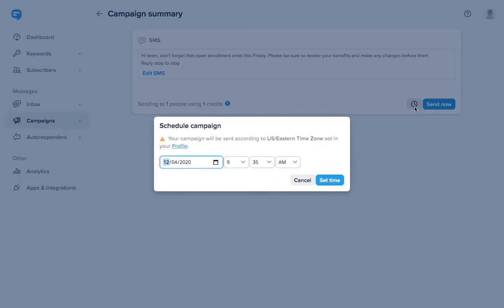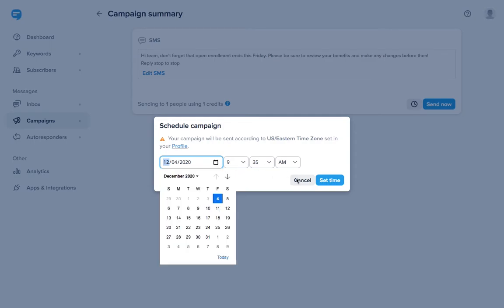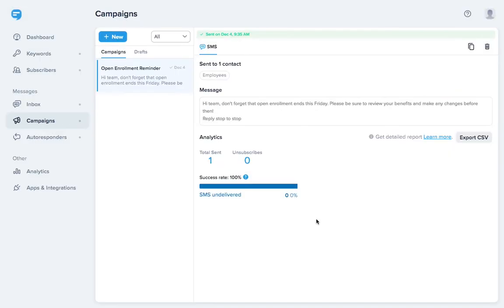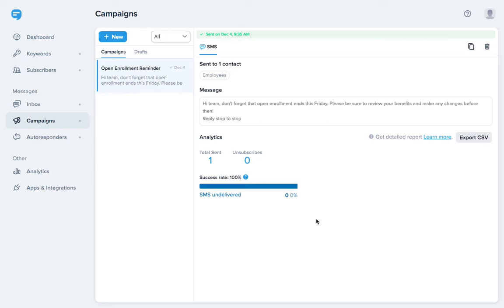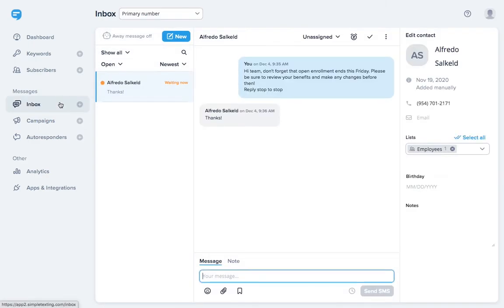Now you can schedule your message for a specific date and time, or click Send Now. All incoming SMS replies are free. You can manage them from the inbox. Someone replied thank you. We can mark this conversation as closed.